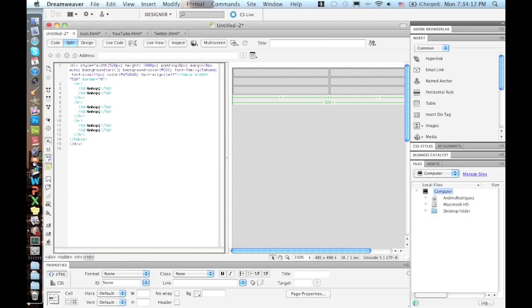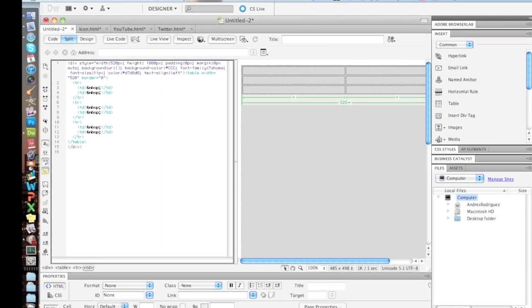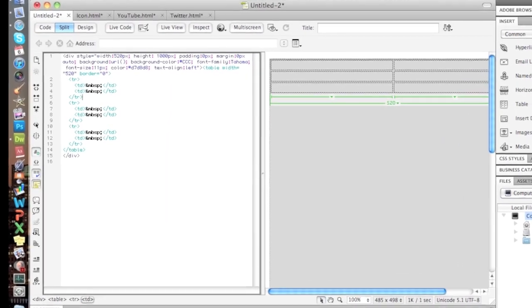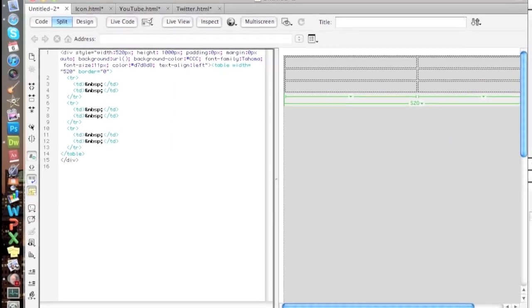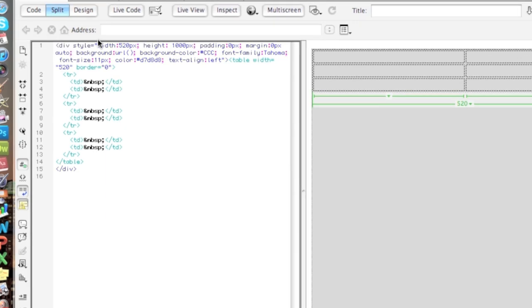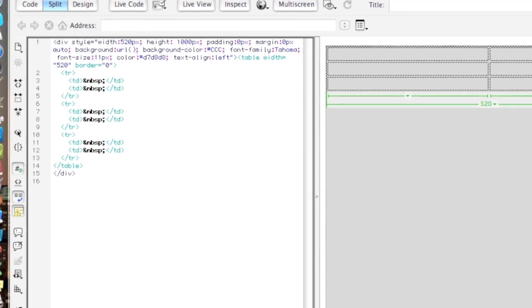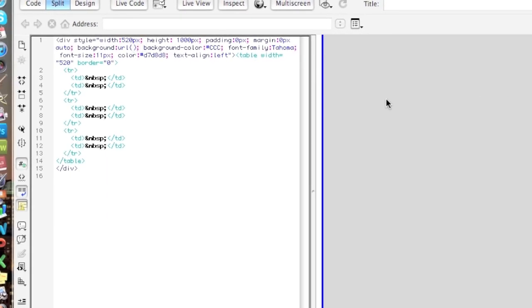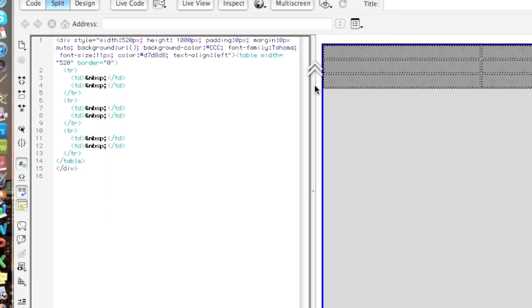So let's go to Dreamweaver. Here I already started making something. What I did was just make a background, a DIV with a background, so you can see what a color. You can also add a URL.